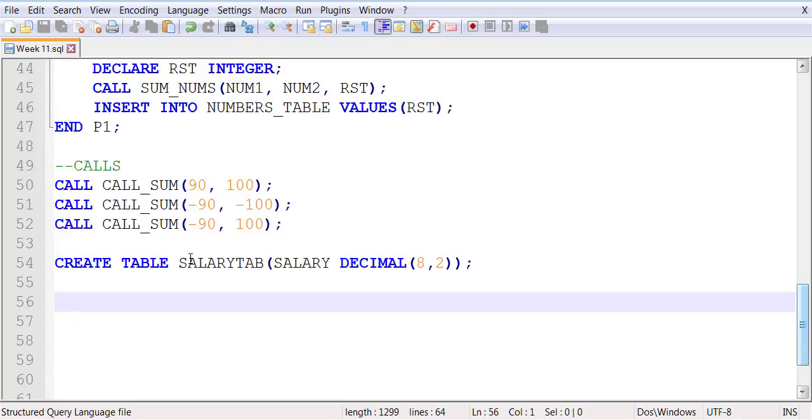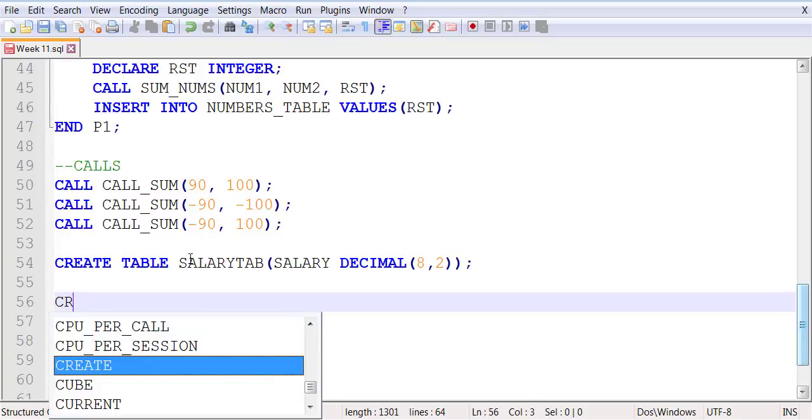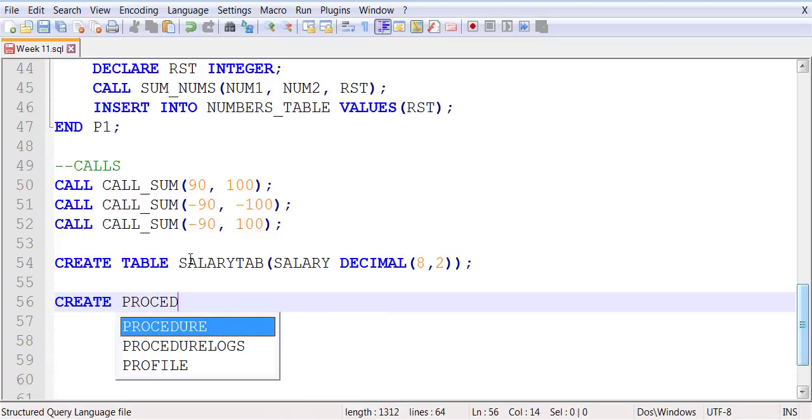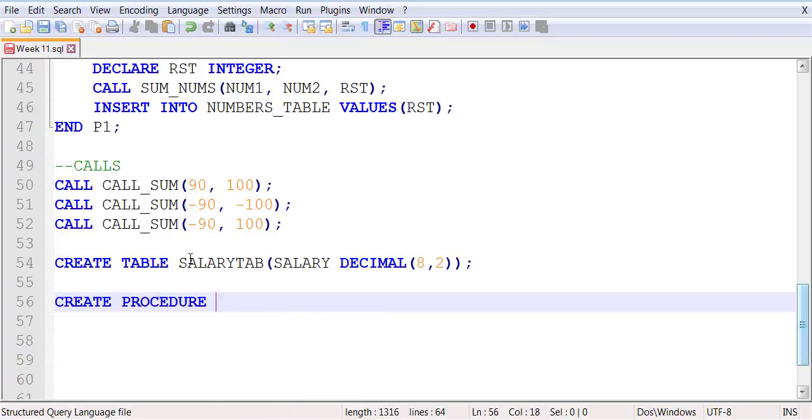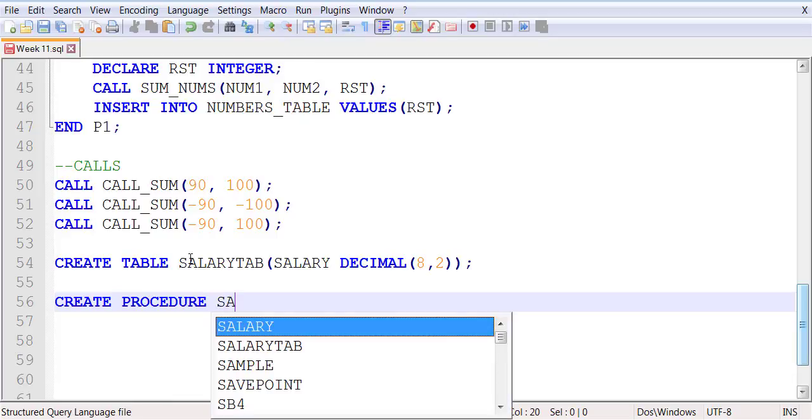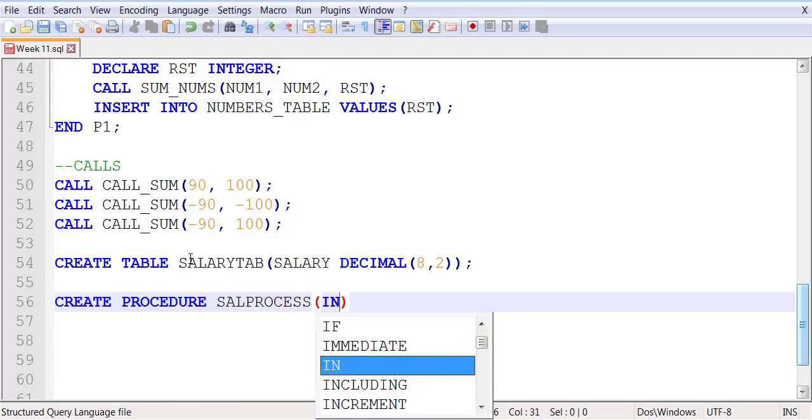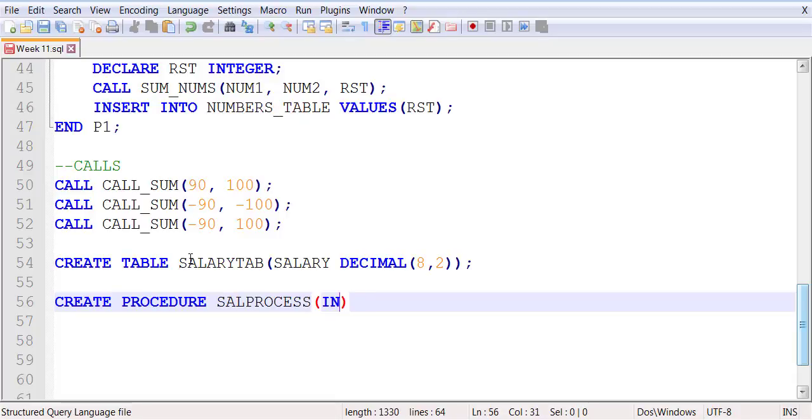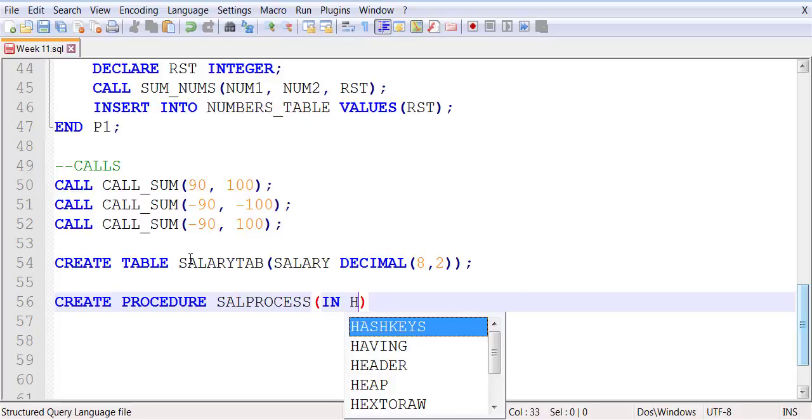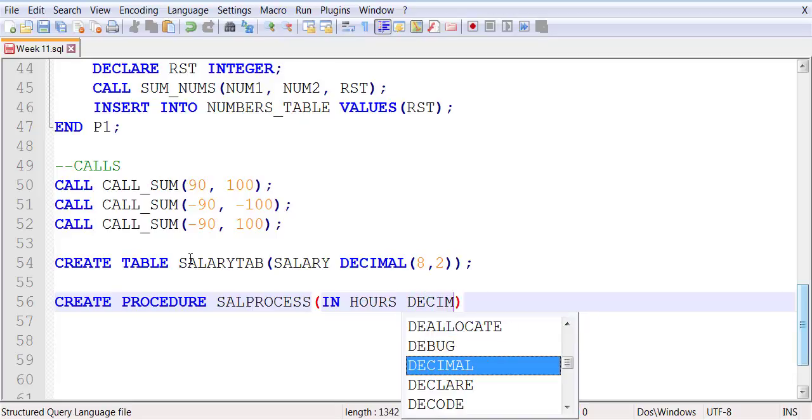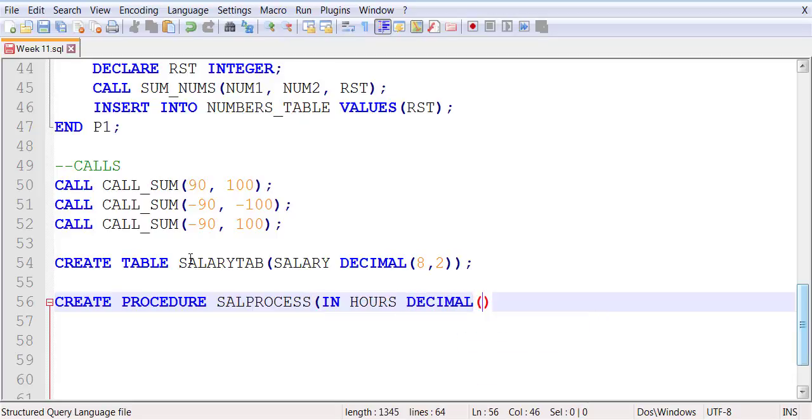For this purpose we're going to be creating a procedure called Sal process. It will receive two parameters. Both of them will be in parameters. The values will be coming from outside.